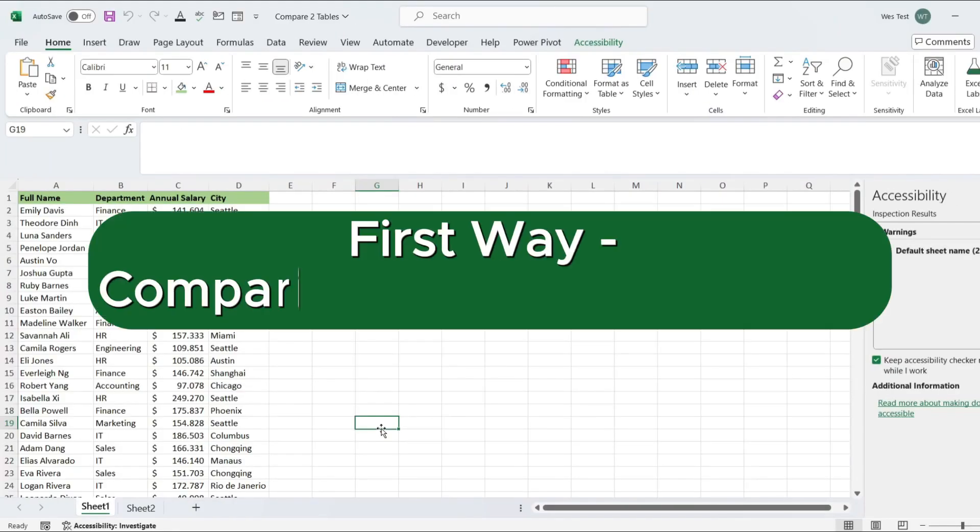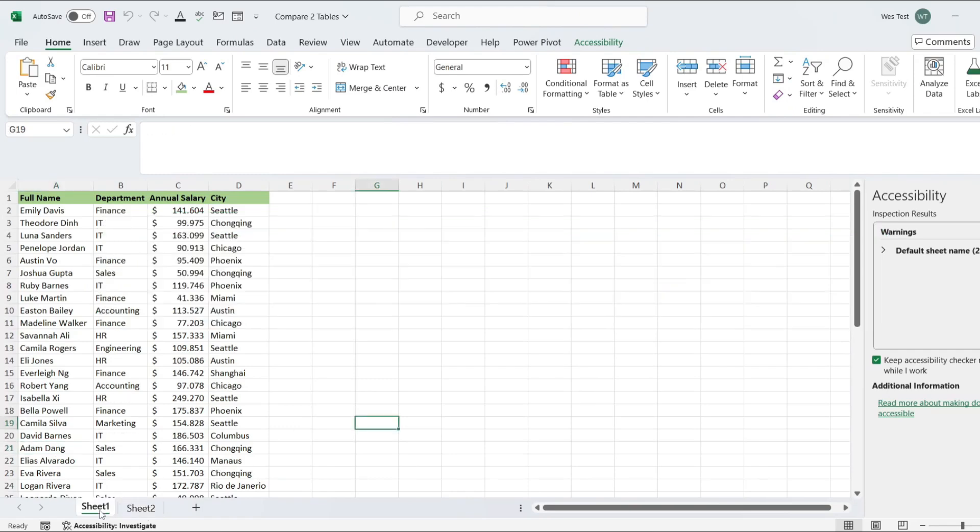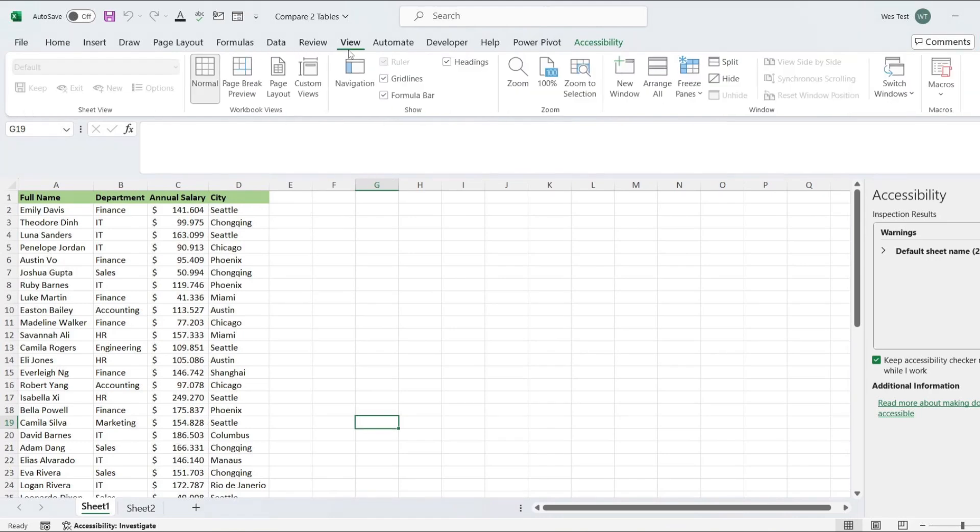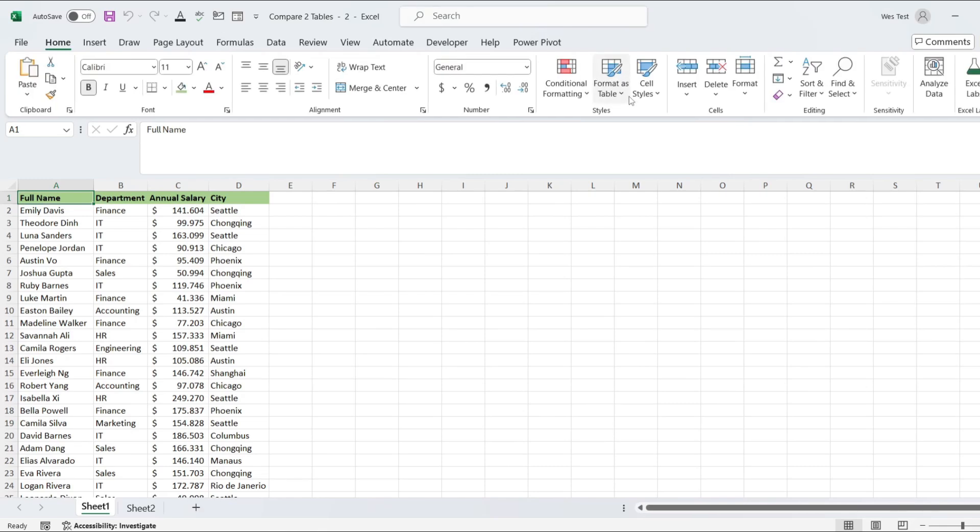Firstly, we will compare two sheets side-by-side. We have two versions of the same Excel table. For this we need to create a new window. Go to the View tab and click New Window. This creates a duplicate window of the same file.